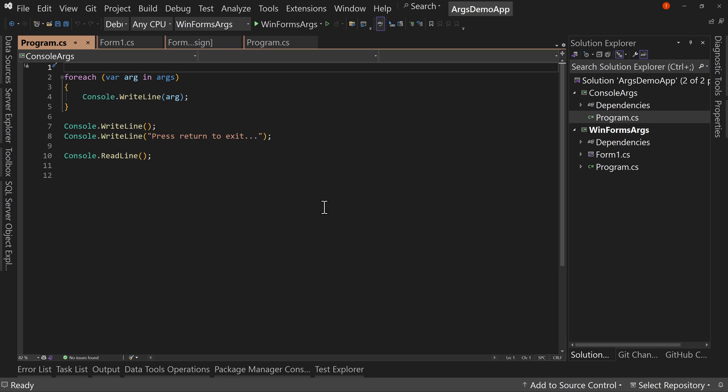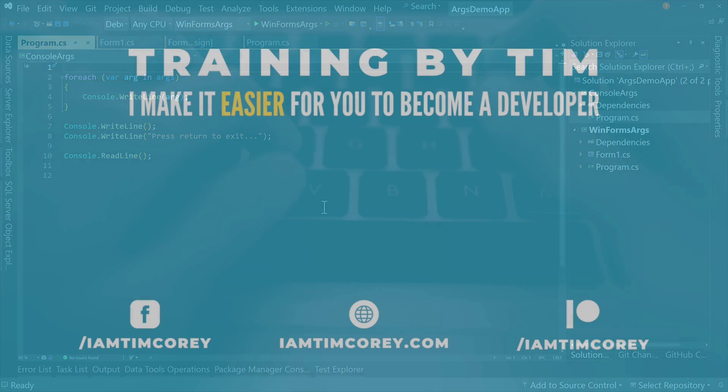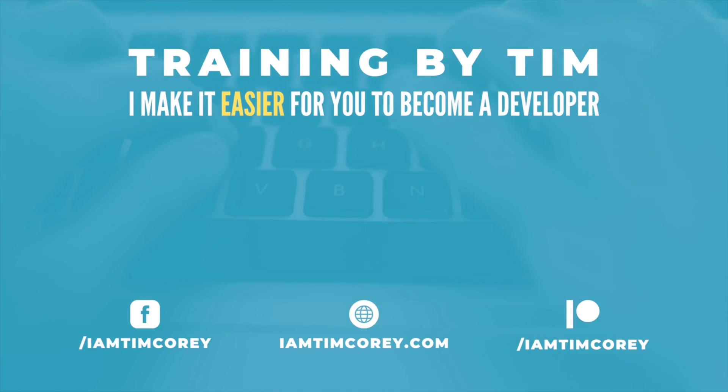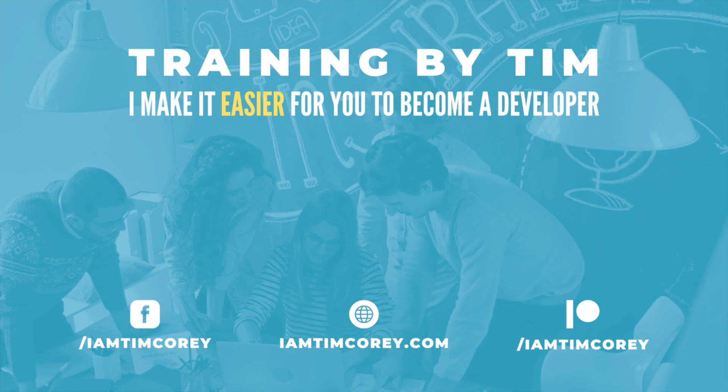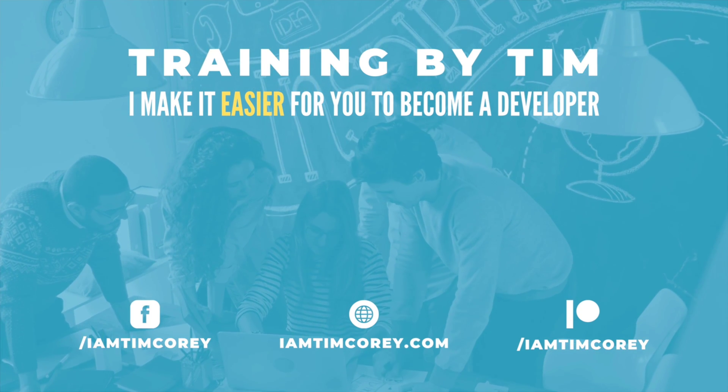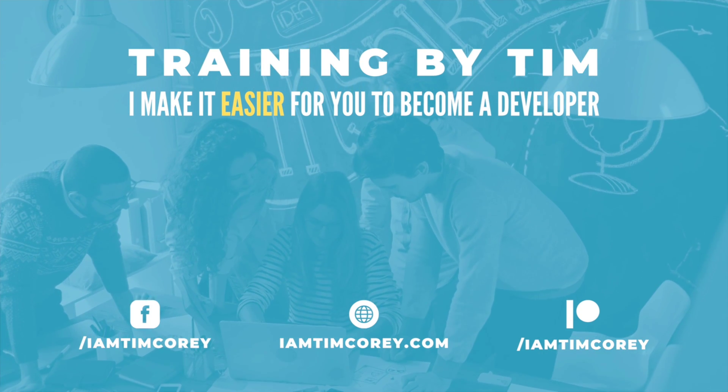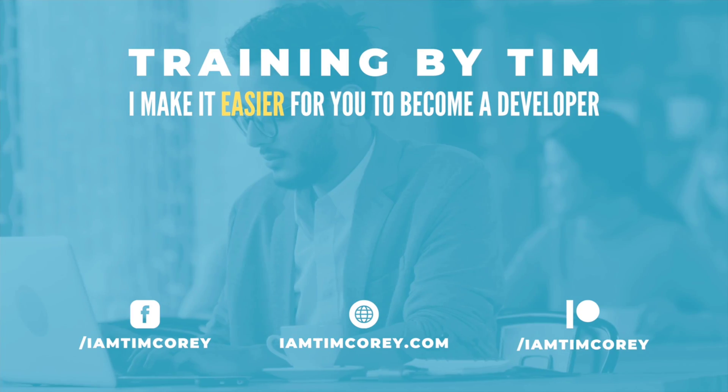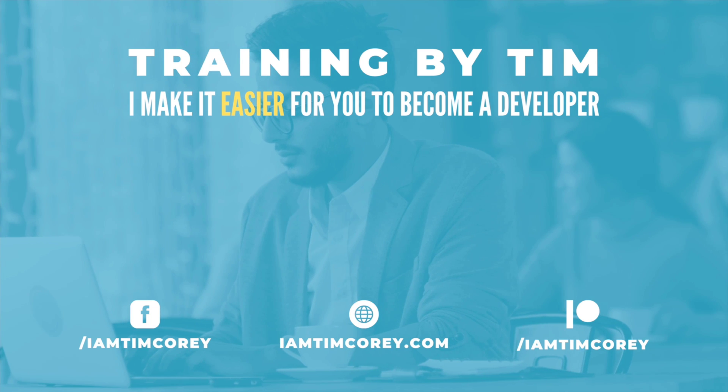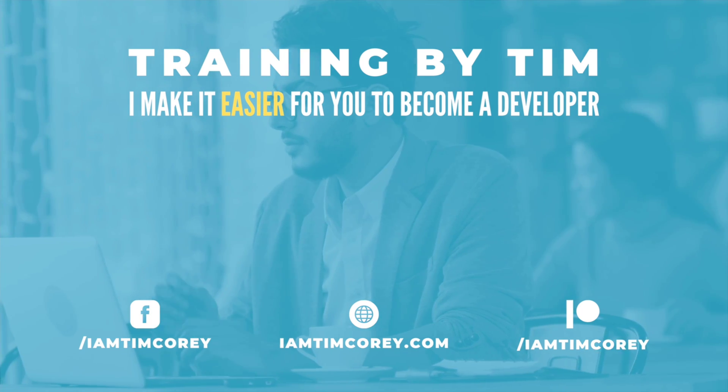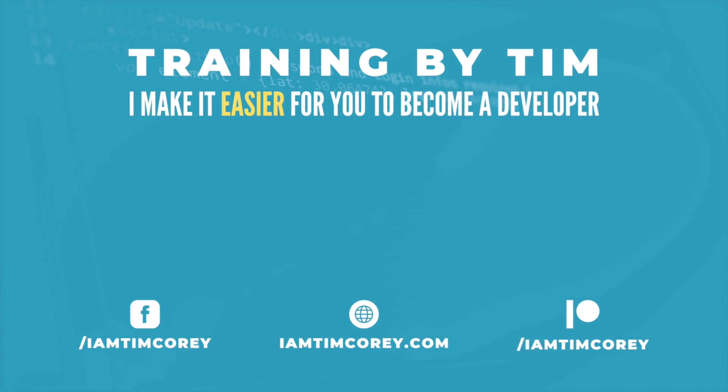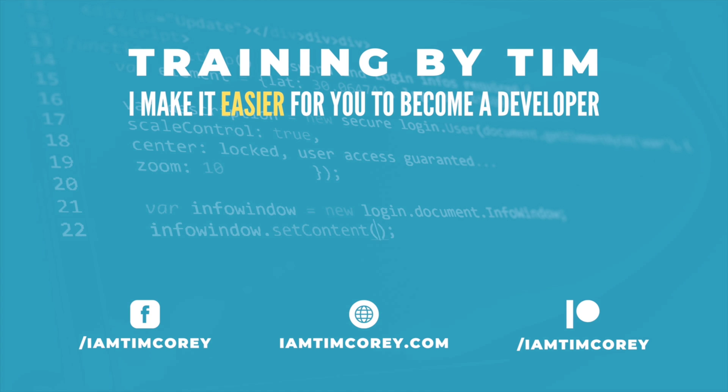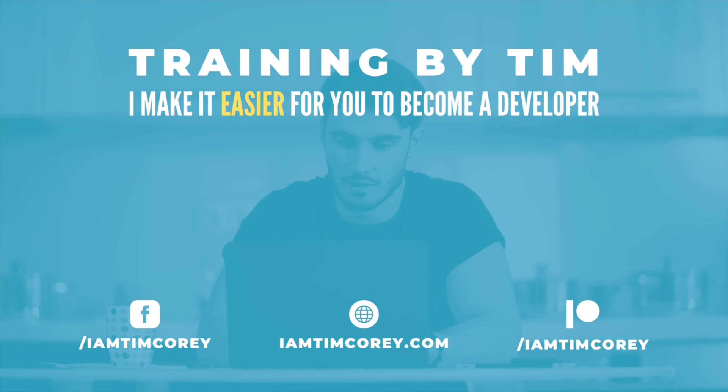All right. Thanks for watching. And as always, I am Tim Corey.